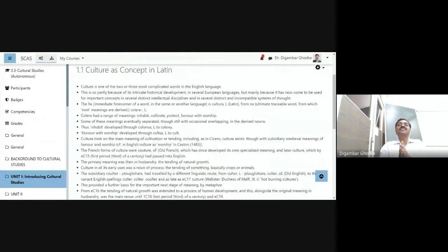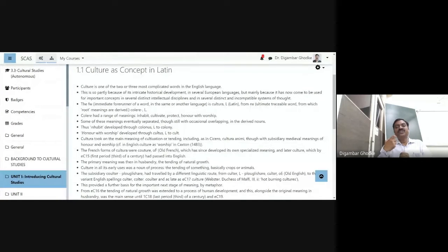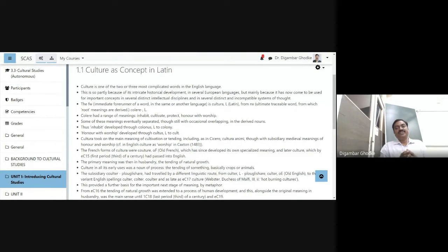The main reason is that culture has now come to be used for important concepts in several distinct, different intellectual disciplines. Culture is used in sociology, in anthropology, in language studies, in literary criticism. So in different intellectual disciplines, this concept is in use. Therefore, we think it is crucial to discuss this particular term — and it appears in several distinct and incompatible systems of thought, such as philosophy. Culture is an important concept in different domains of knowledge.